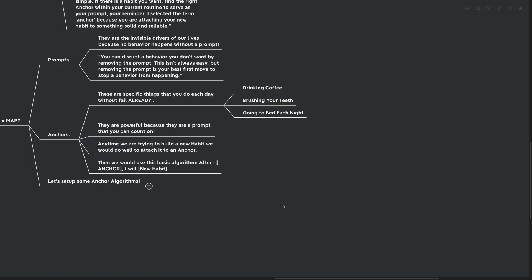Something that's going to happen each time. Anytime we're doing some type of change, it's very important to have an anchor with us. Anytime we're going to build a new habit, the best way to build it is to attach it to an anchor. Then we would use this basic algorithm, one that we've talked about many times over on the channel. Gabrielle Oettingen really brings it up in her book, Rethinking Positive Thinking. I recommend that you check it out. But this basic algorithm would be, after I do my anchor, then I will do the new habit. For example, for me, after I make my coffee, I will sit on the couch and begin my meditation.